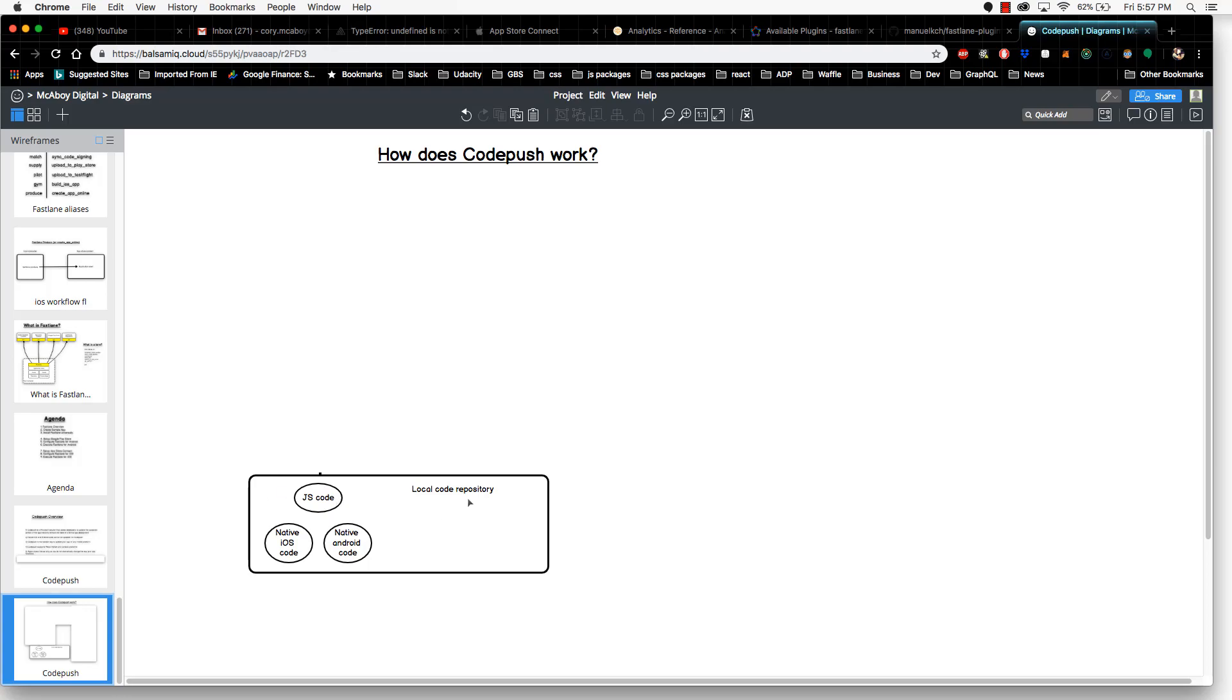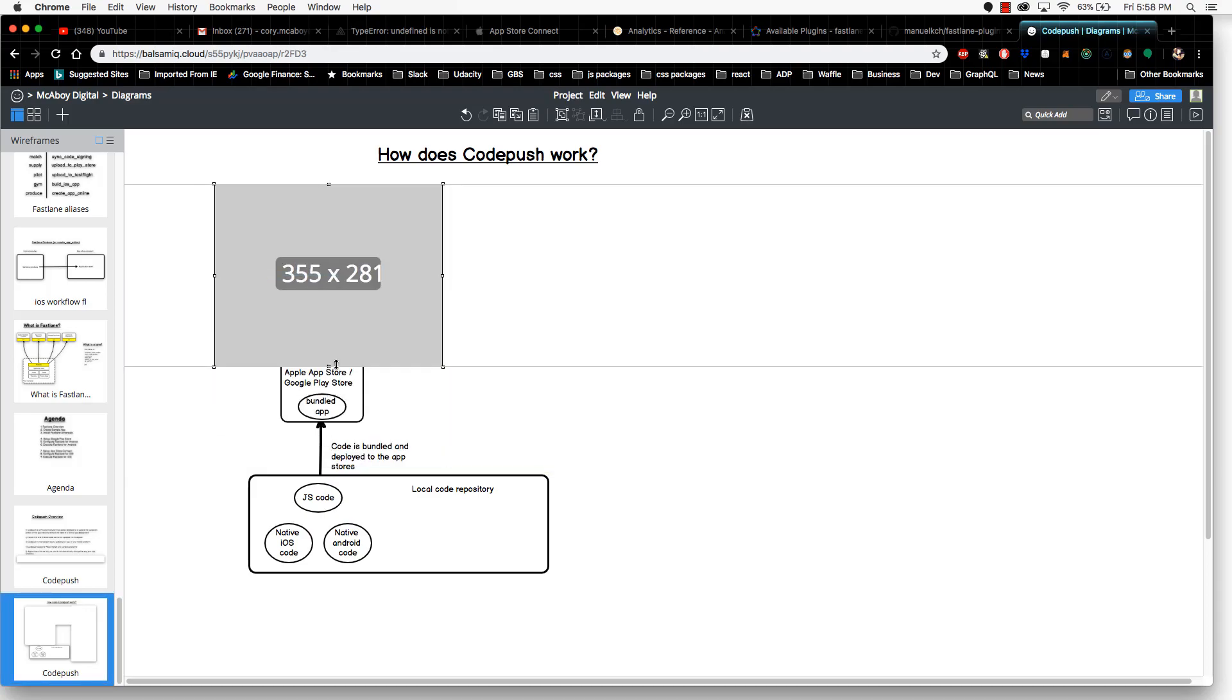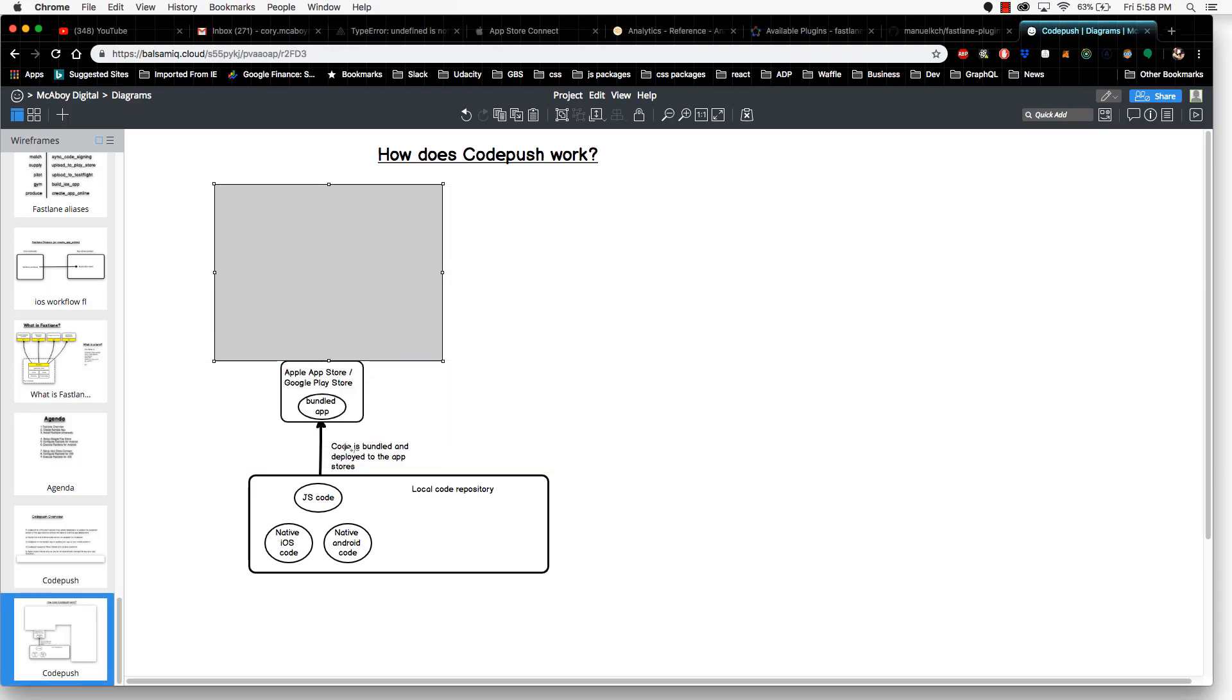First, we're going to look at a normal app deployment from a high level. Think of the local code repository as your laptop or desktop machine. This is where you're actually developing your code. With React Native applications, you're doing JavaScript code, native iOS code, and native Android code. When you want to deploy these to the app stores, these are bundled together and deployed to each store.